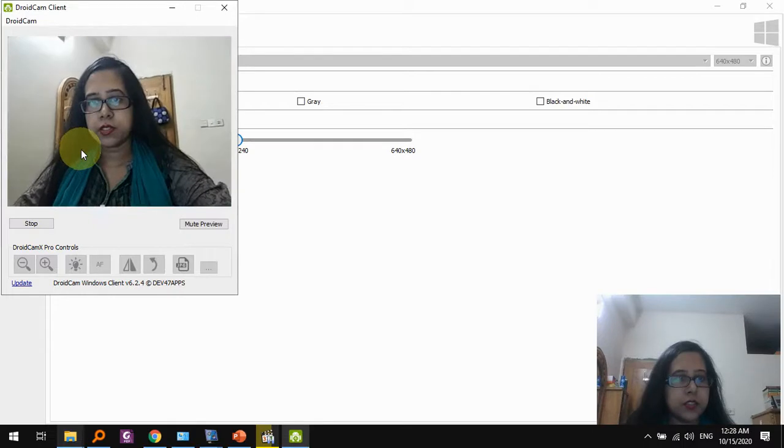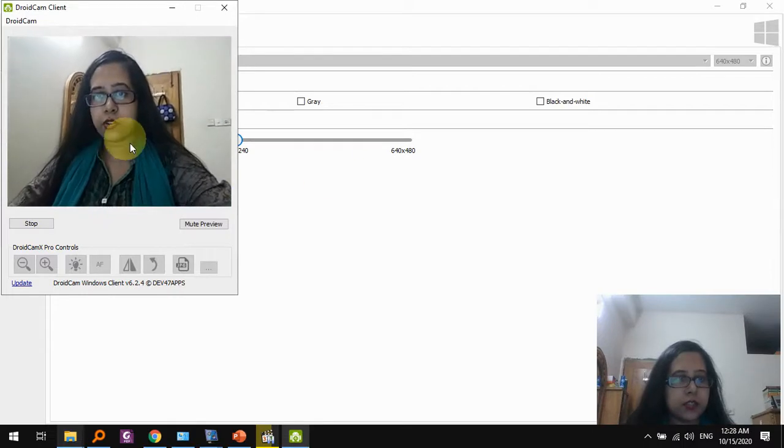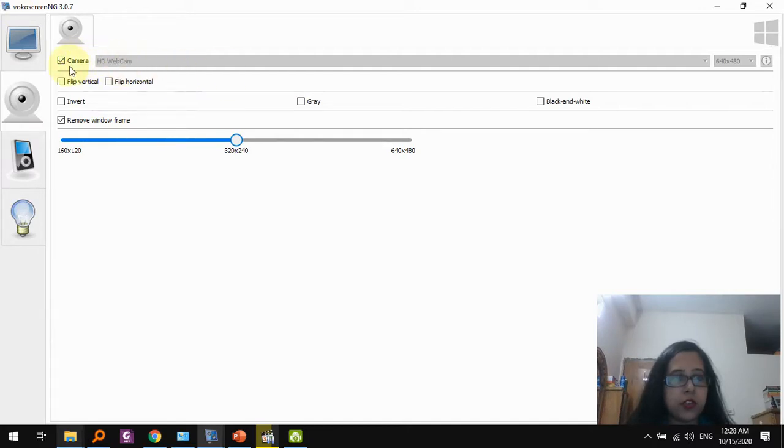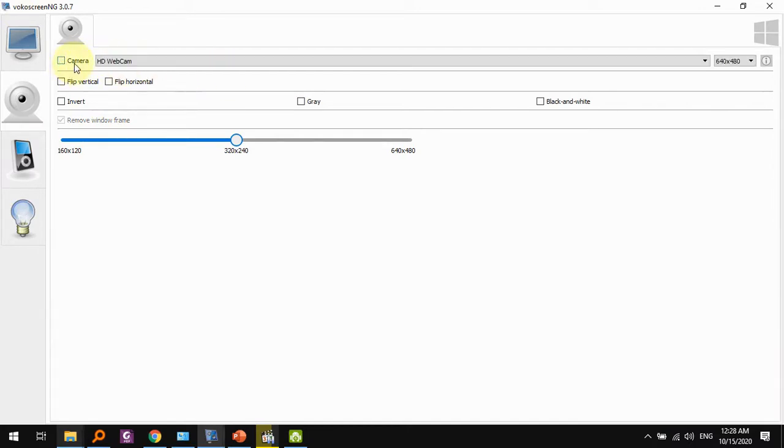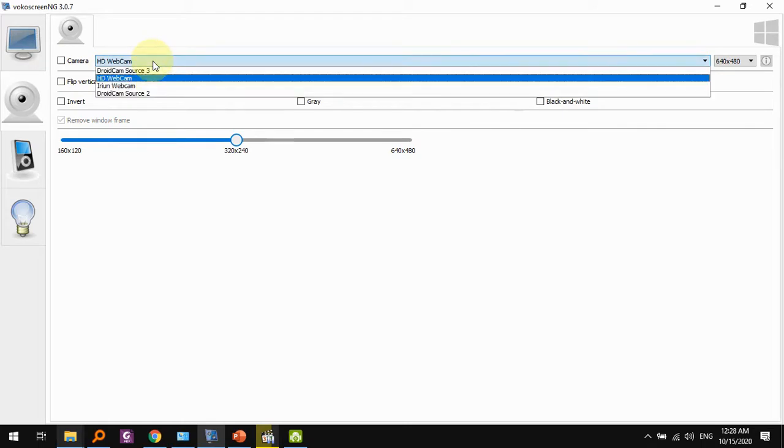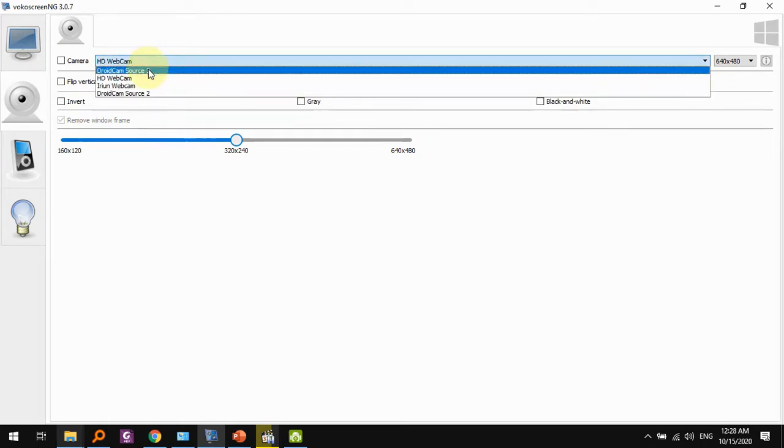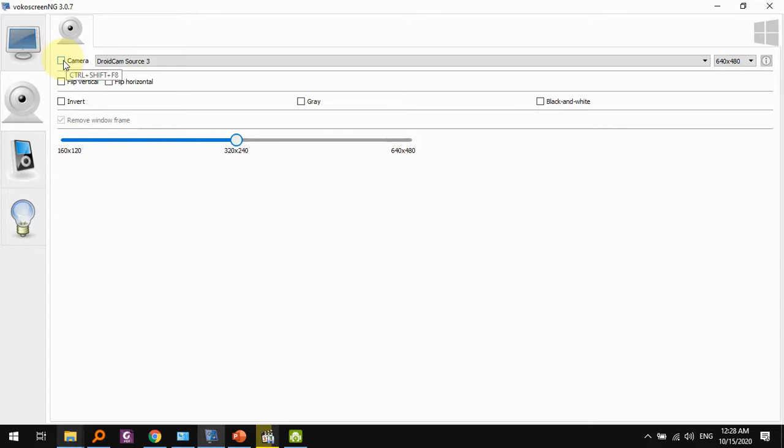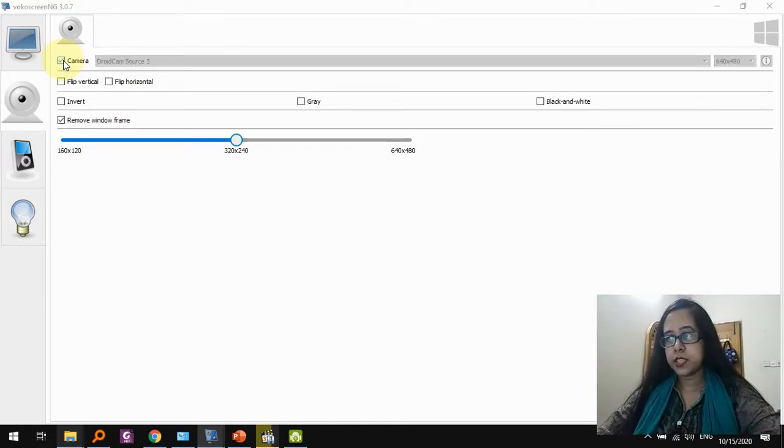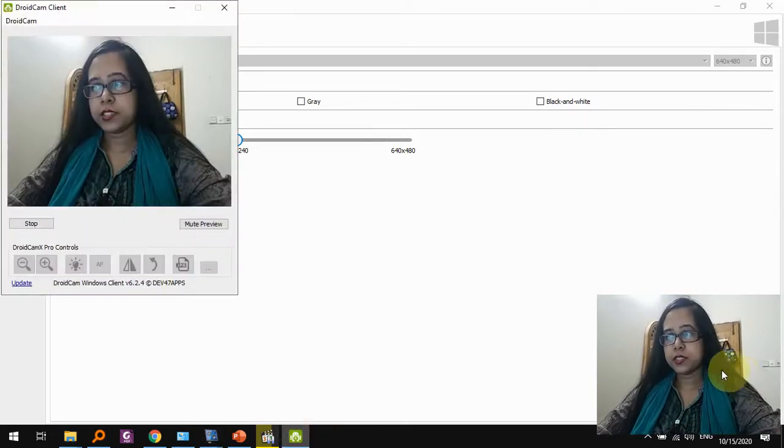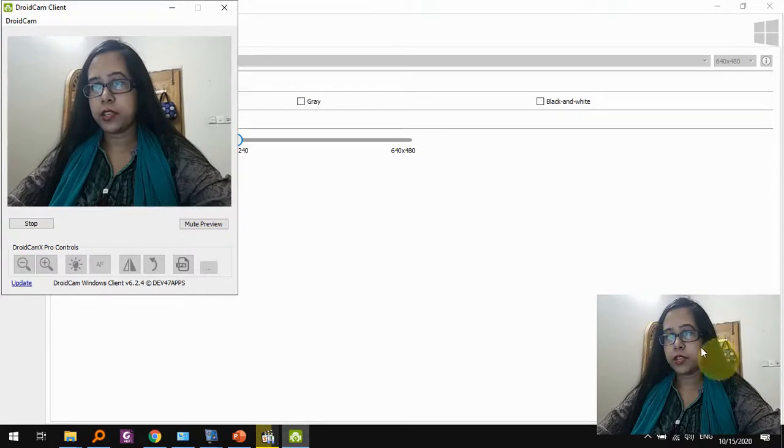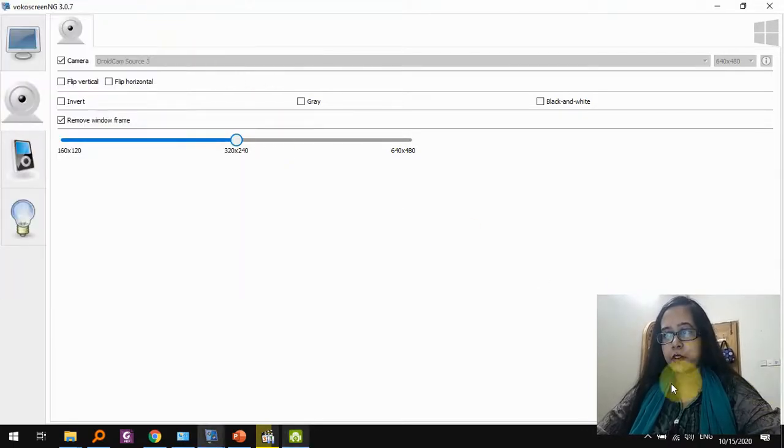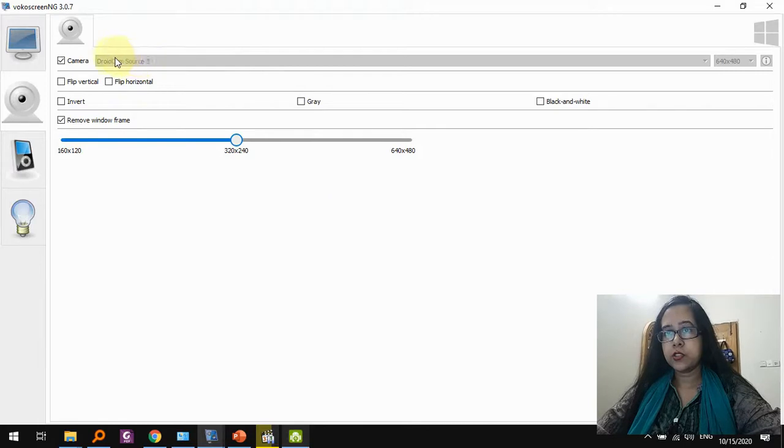So you can see that DroidCam is showing me, and instead of our regular webcam, we can use the DroidCam instead. So let's select DroidCam instead and now click camera. So you can see that what we saw in DroidCam is now actually being reflected here. So just in case you don't have a regular webcam, you could use DroidCam instead.